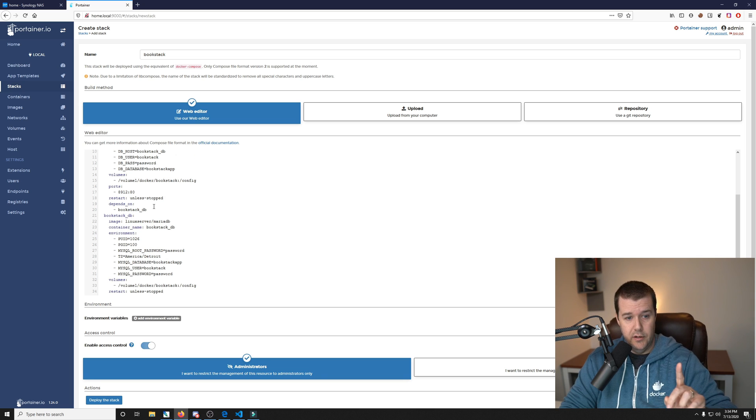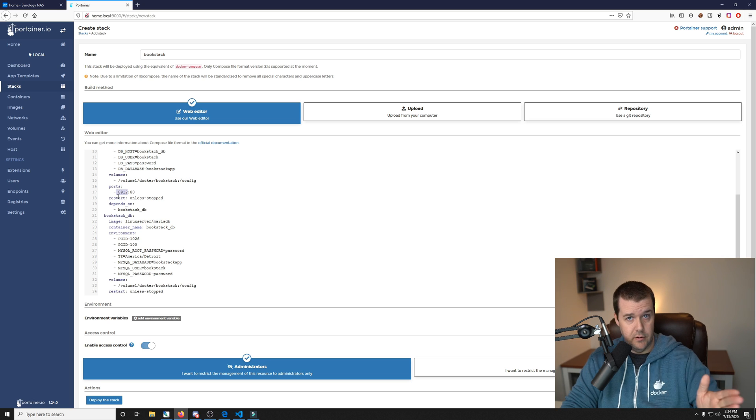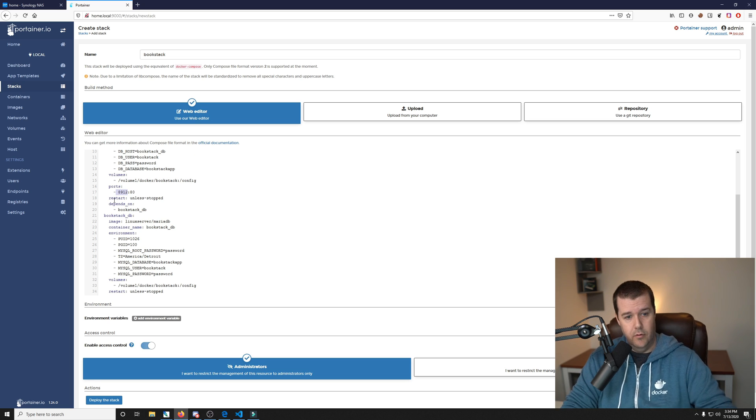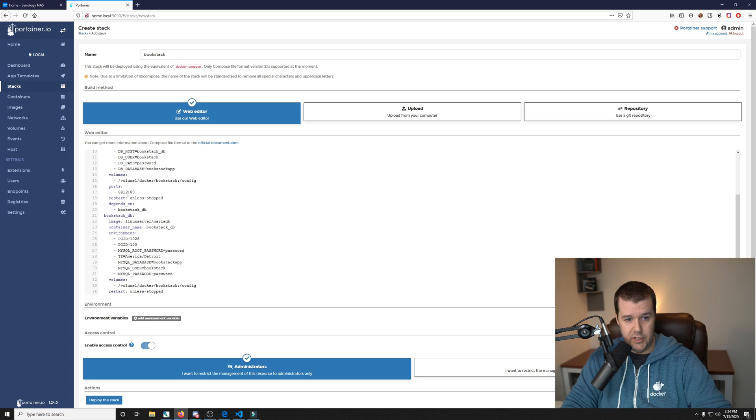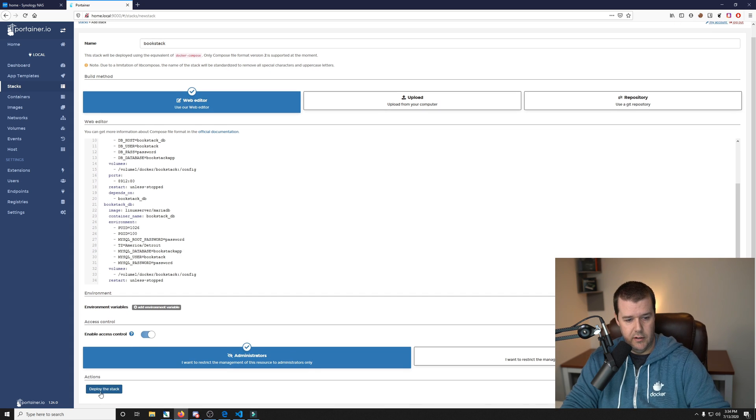One other important thing to note is the port. If you do not have port 8912 available on your Synology, make sure you either delete the app that's using it or you put this on a different port so you can change this before you hit Deploy. So let's go ahead and hit Deploy.